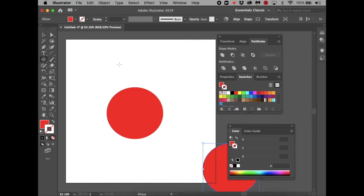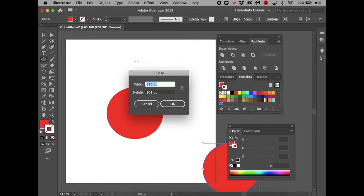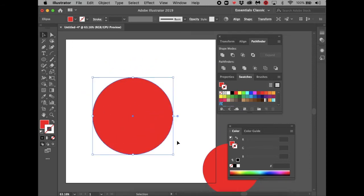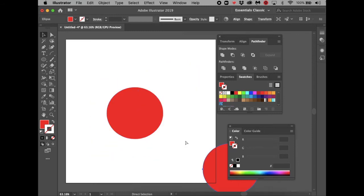If you click on a blank spot on the artboard with the Ellipse Tool, a dialog box appears. If you want an exact size — for example, a perfect circle — you can type 300 and click OK. That gives you a perfect 300-point circle. That's how you measure things precisely.